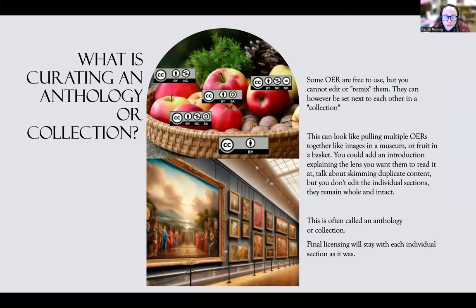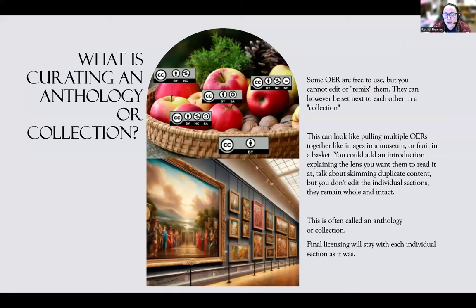What is curating an anthology or collection in comparison? Some OERs cannot be mixed together, at which point it becomes a collection or anthology. This is similar to putting things together in a basket, or curating artworks on a wall. You might add an introduction and put a lens on it, but you're not editing individual works. They are put together as a final collection and the licensing stays with those individual pieces.